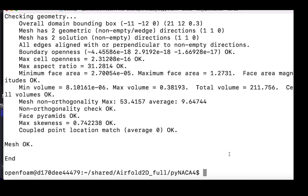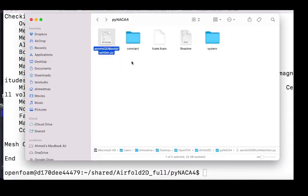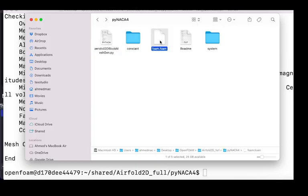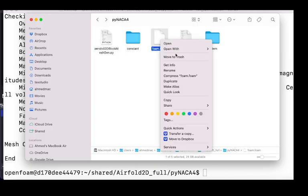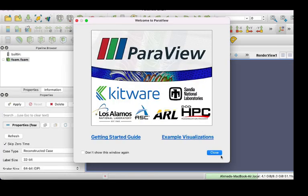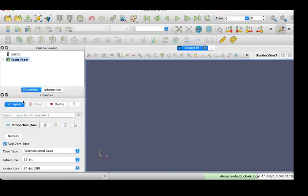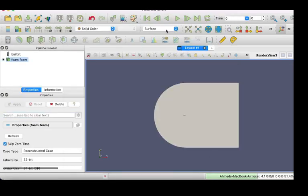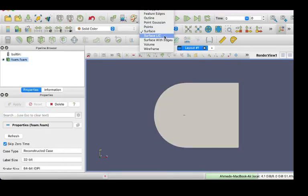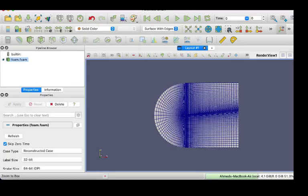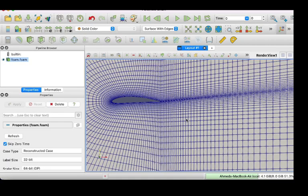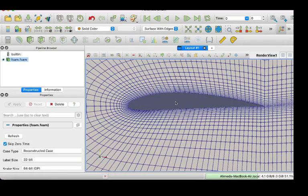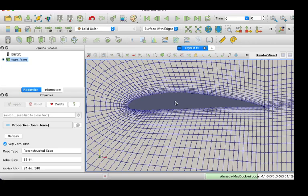And then finally, go to your main folder again, open the form.foam file, click apply, surface with edges, zoom, and now you can see the airfoil. And if you want to generate 100 airfoils, you just need to create a loop to repeat this process many times.